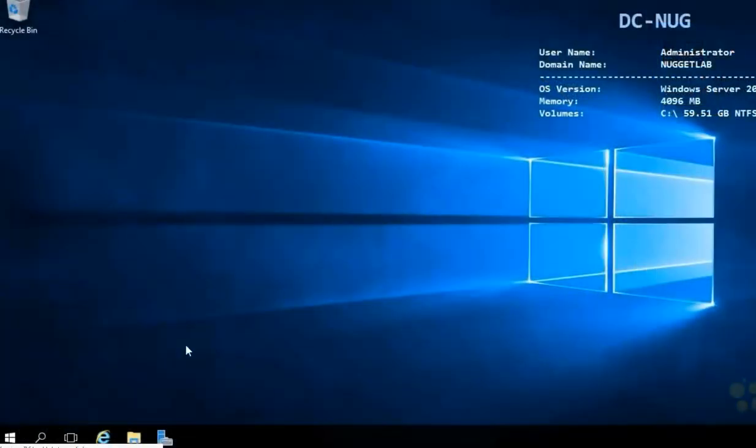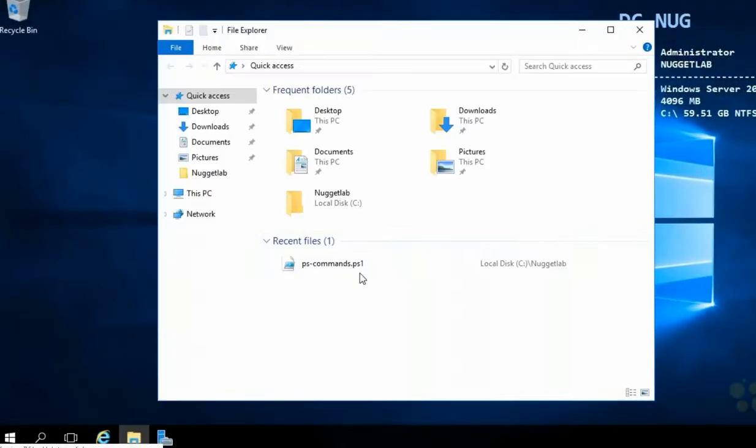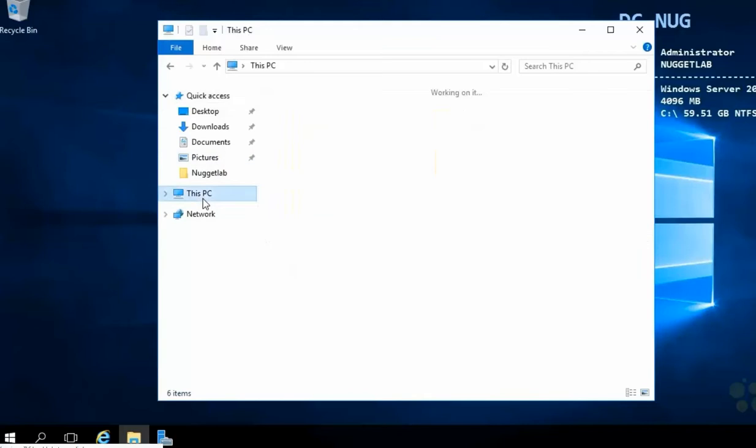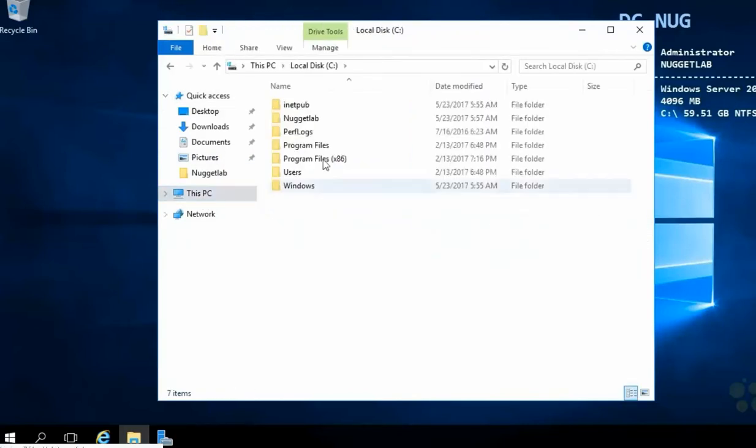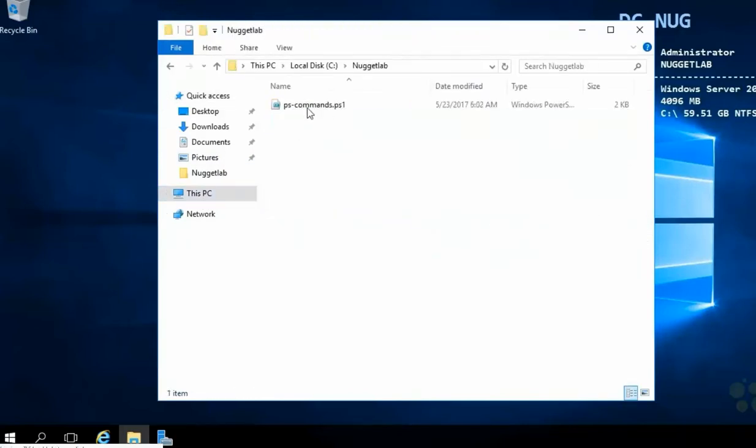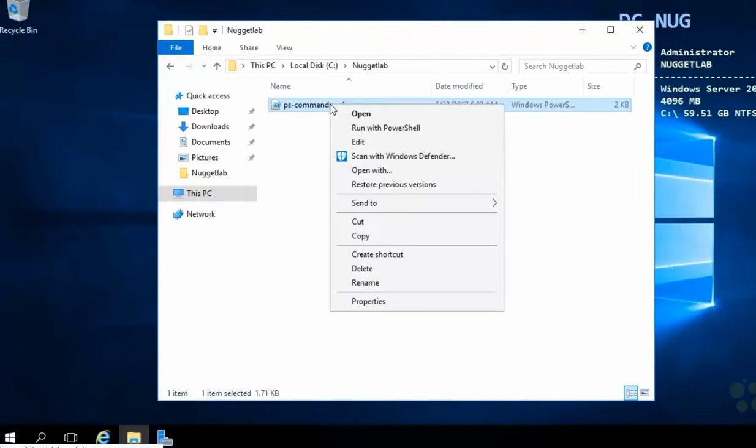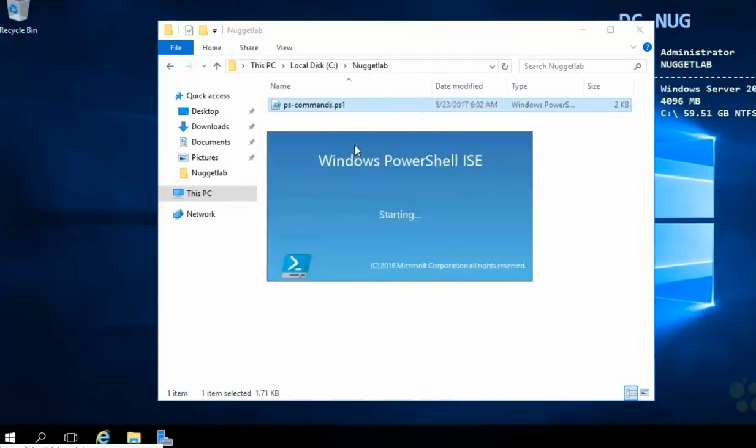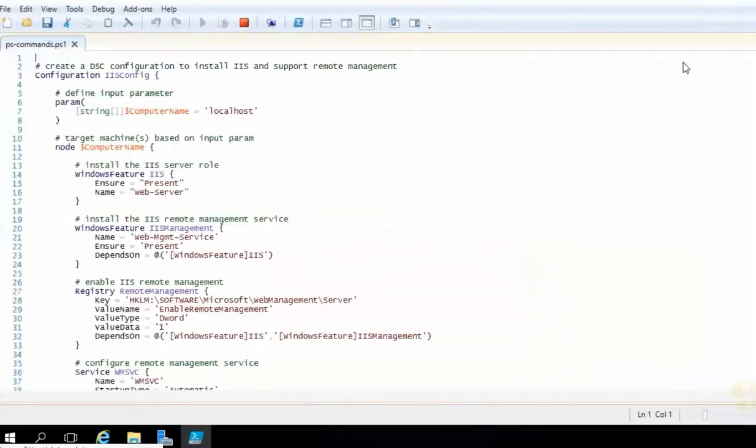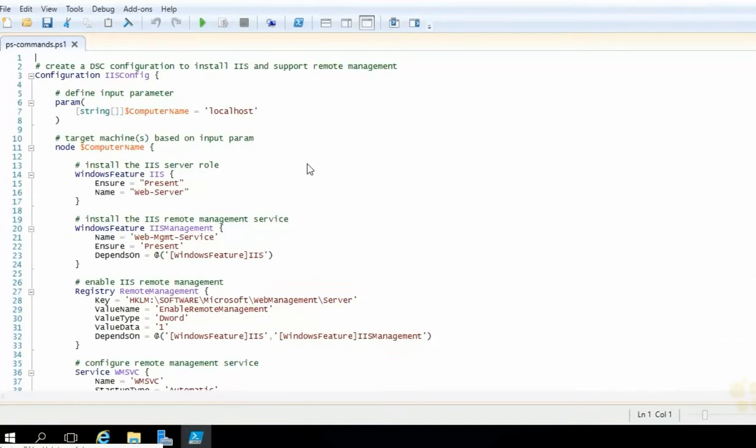So let's begin here by logging on to DCNug. Once the desktop loads up, let's head down here to the taskbar and launch file explorer. Inside here, we're going to go to this PC, into the C drive, into the nugget lab directory where we have a script here called ps-commands.ps1. Give that a right click and choose edit to launch this script right in to the ISC. So you can see our configuration is a little more complex than what we just saw in the whiteboard. Let's break it down.